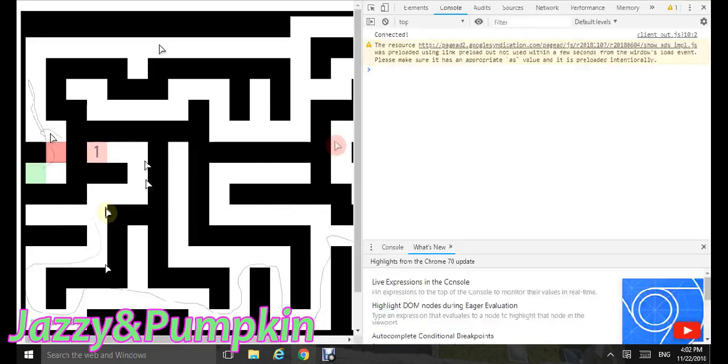F12 and I at the same time. This should come up, or do inspect element, go to console, and paste the code.